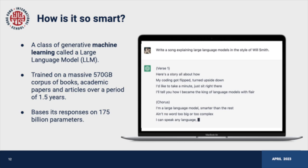So how is ChatGPT so powerful? It's based on a large language model, which is a type of generative machine learning. The earliest public release of ChatGPT, version 3.5, was trained on an enormous 570-gigabyte corpus of books, academic papers, and articles over a period of 1.5 years. It derives its responses from a staggering 175 billion parameters.